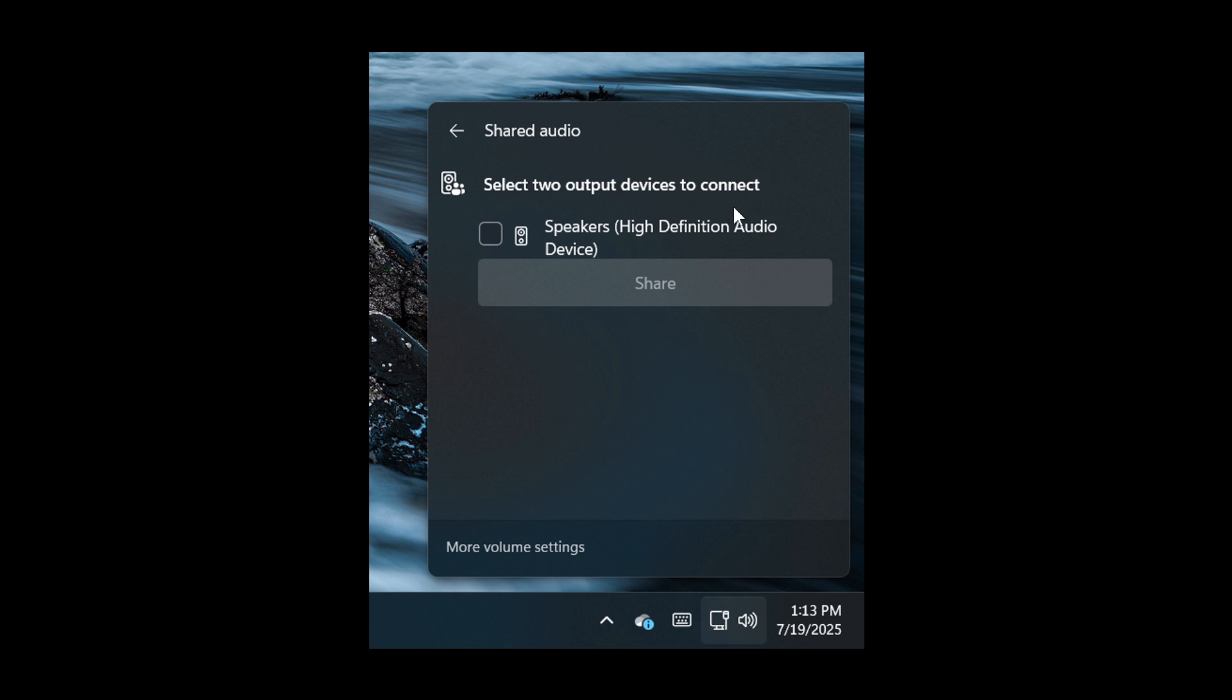And then once you've done that, you can play your audio using multiple output devices if you have that type of setup. And I think this is a nice move in the right direction.